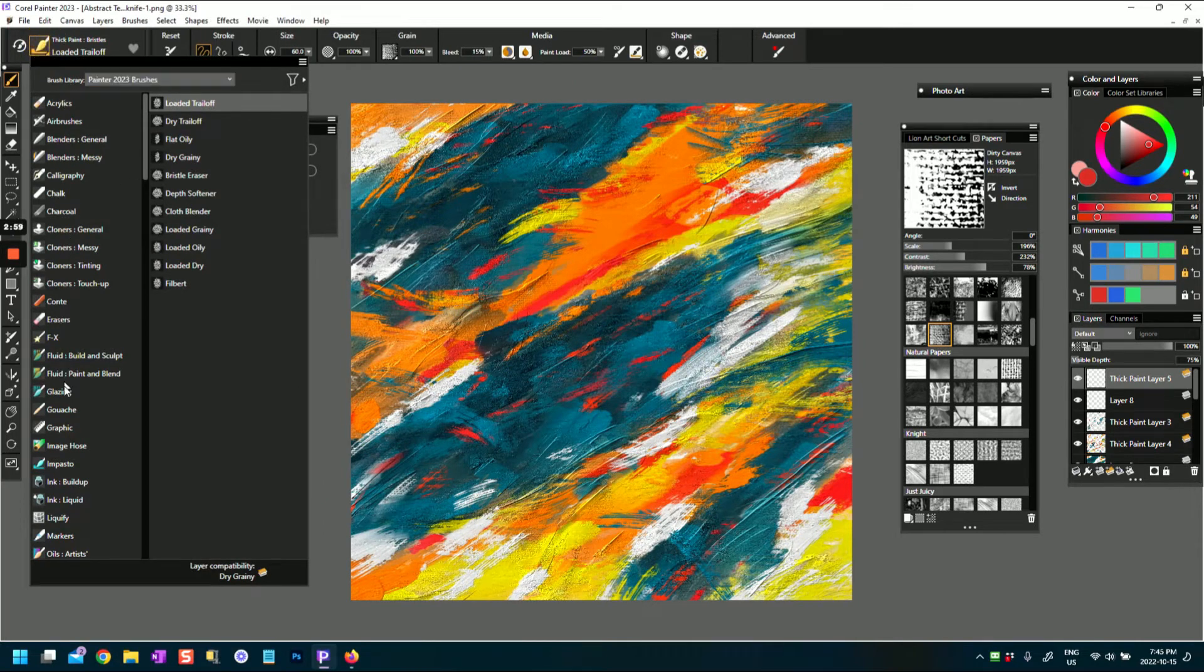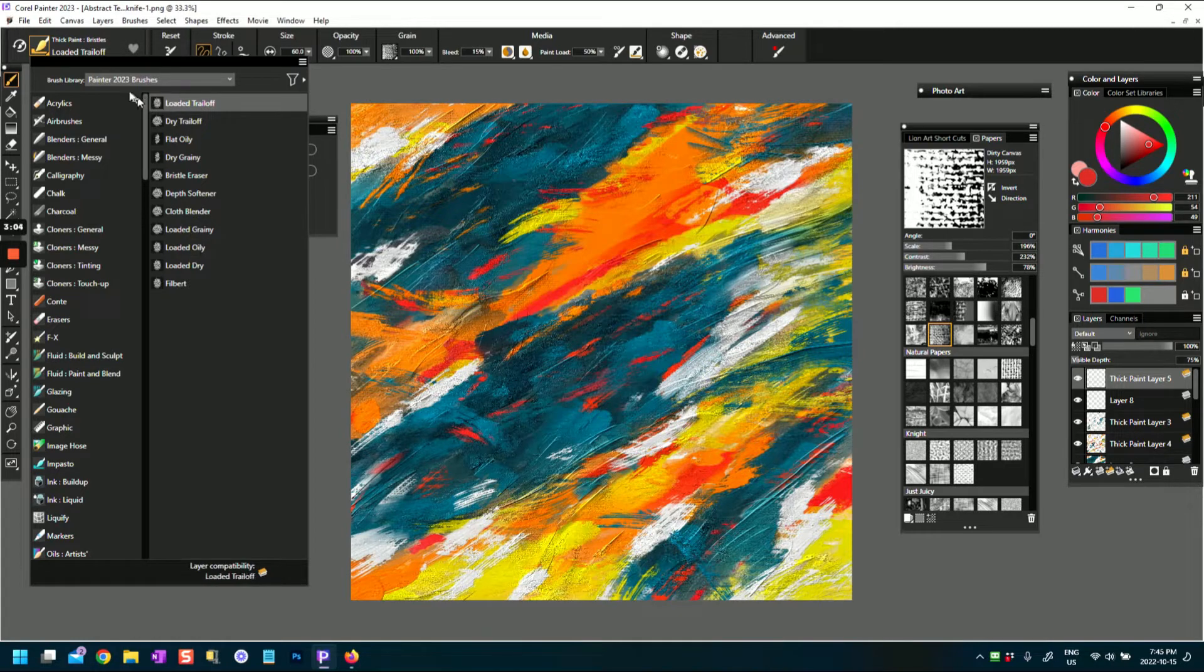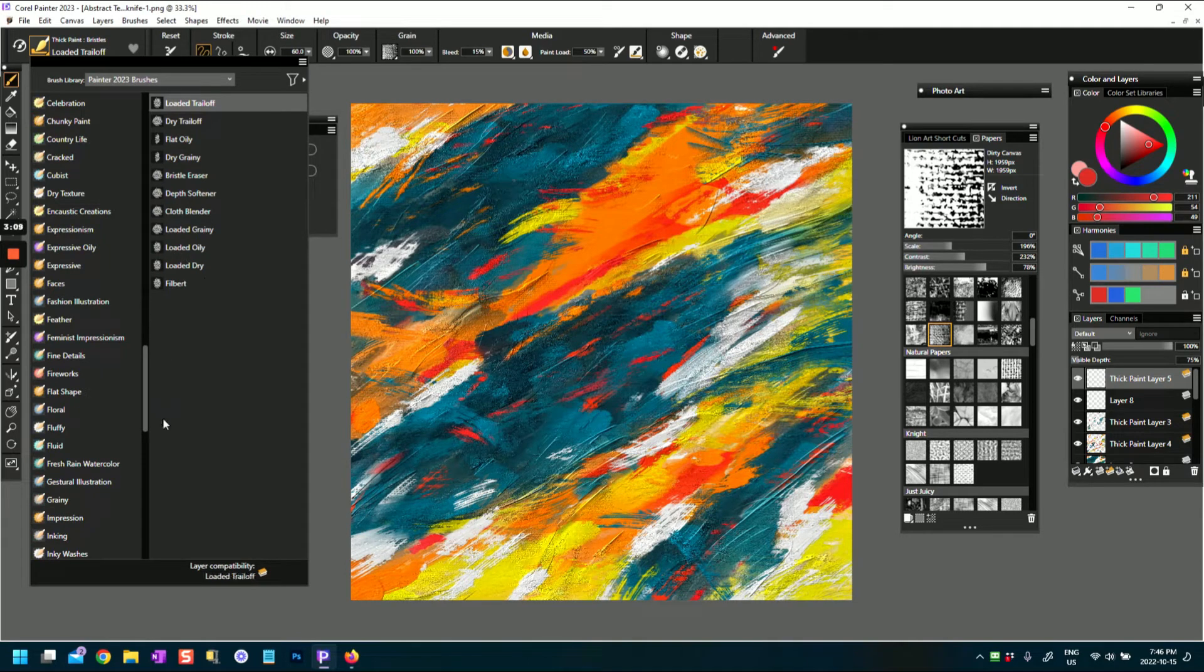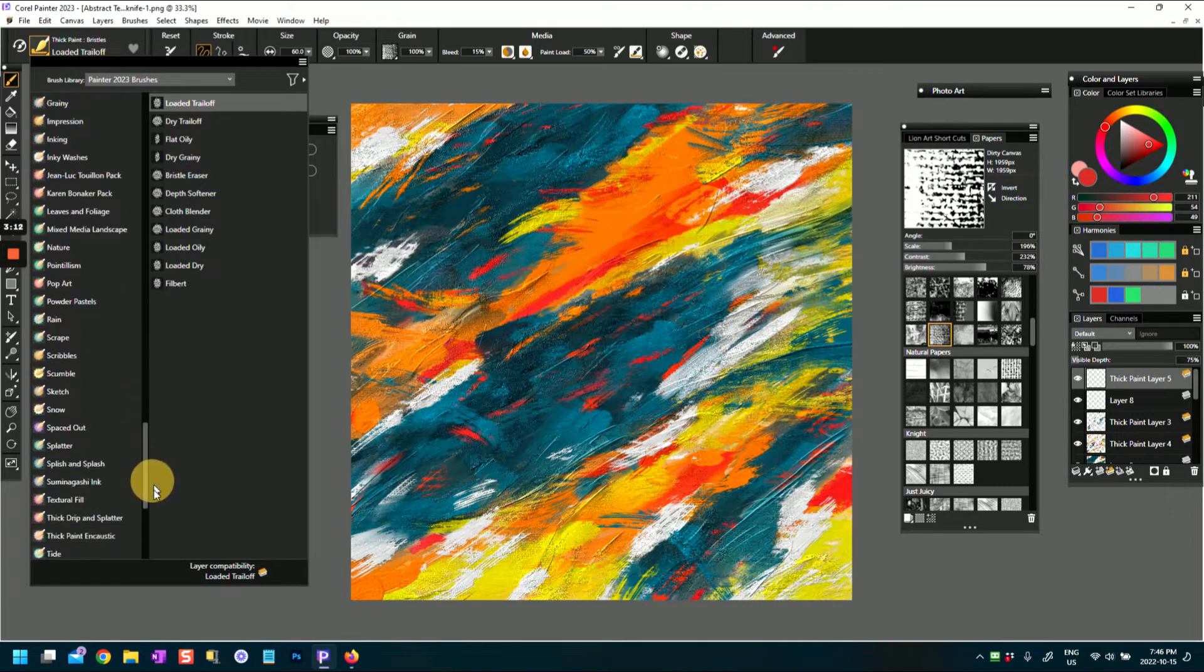Let's say I want to go to these, the thick paint brushes, and that's what I was using for this abstract that I was doing here.